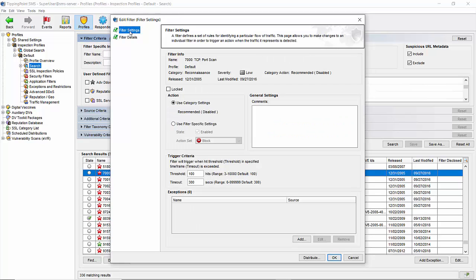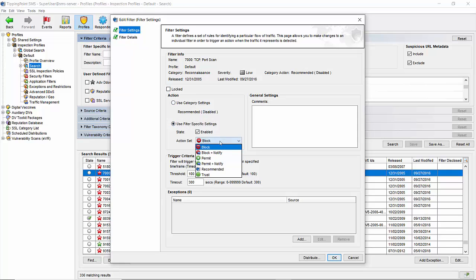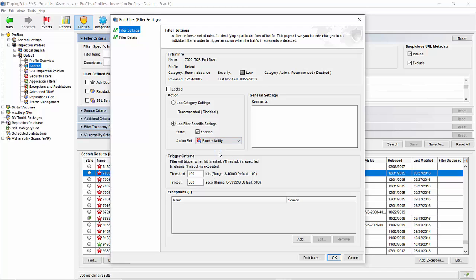Going back to the settings screen, you may choose to enable the filter by clicking the use filter specific settings radio button, then choosing a corresponding action set. For these particular filters, the block action is actually a quarantine by design, so the best long-term setting here will be block plus notify, which will report just how often you're being scanned.